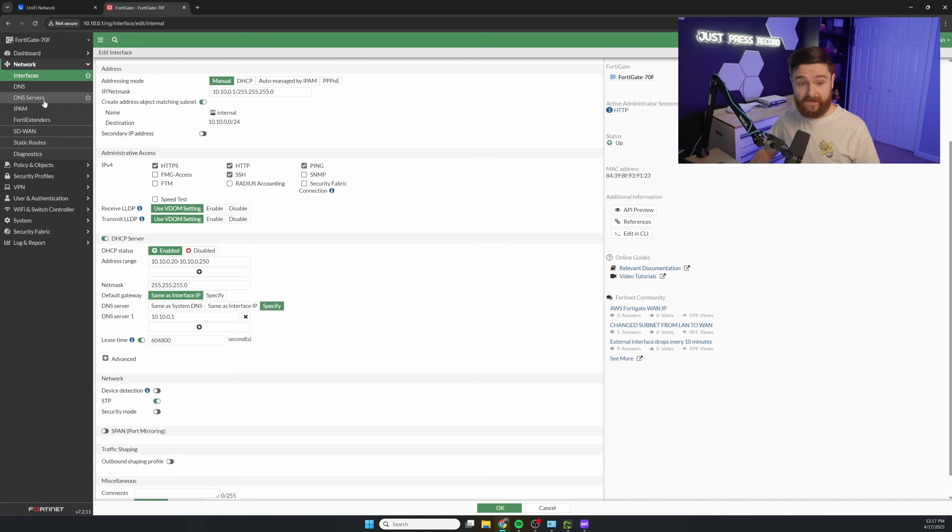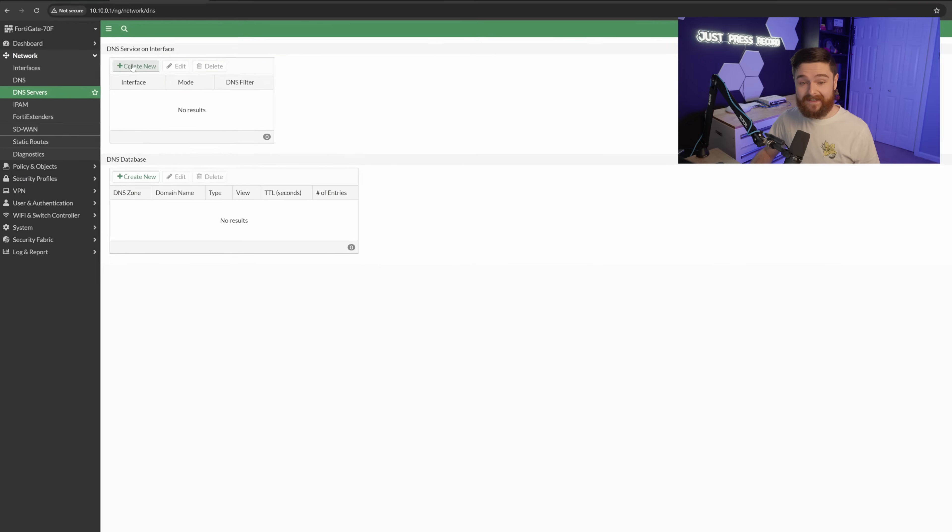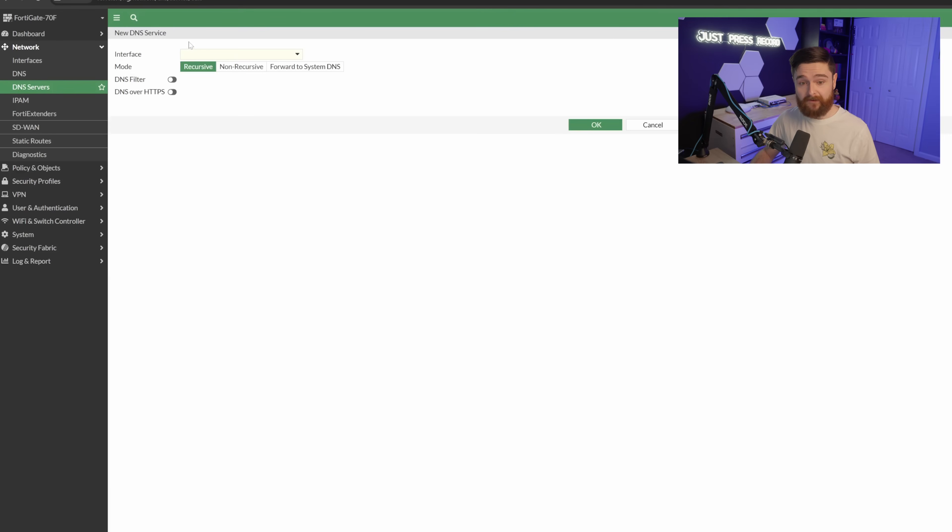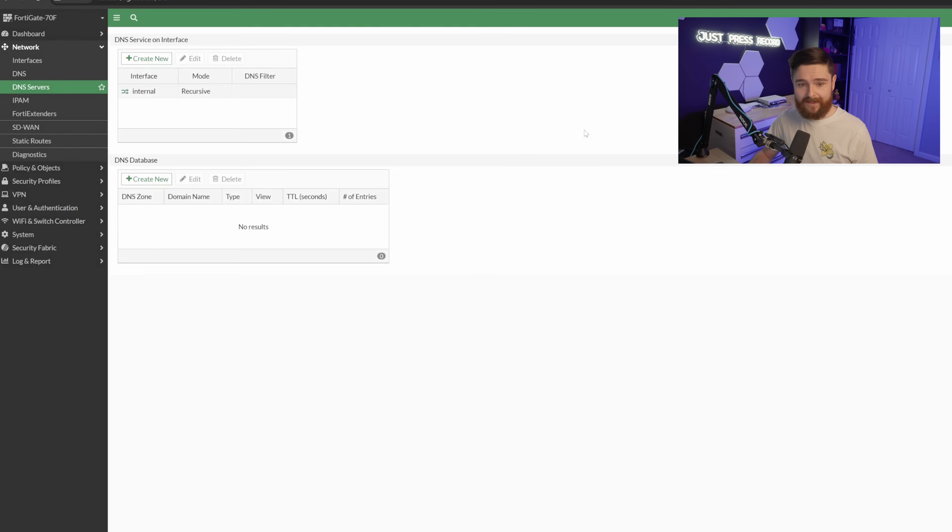So let's go ahead and go over to DNS servers. Got to go ahead and create a DNS service on interface. So we'll go ahead and select our internal interface, and we'll make it recursive and click OK.